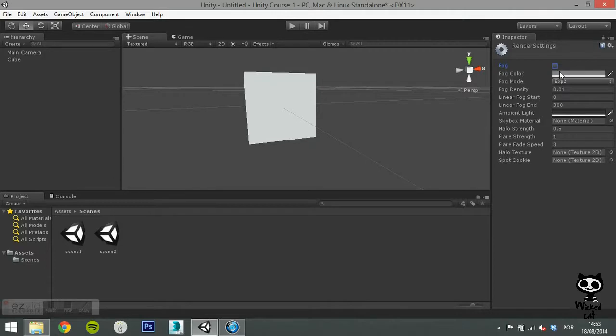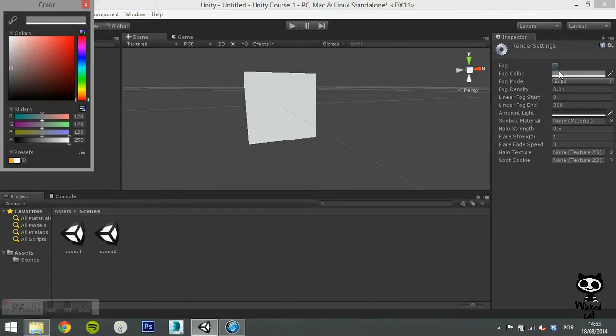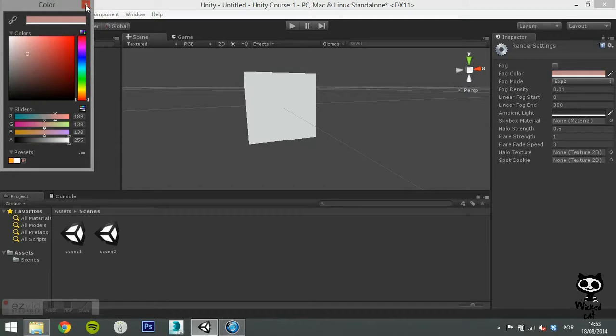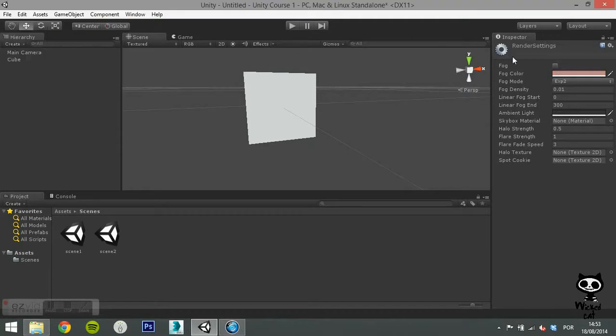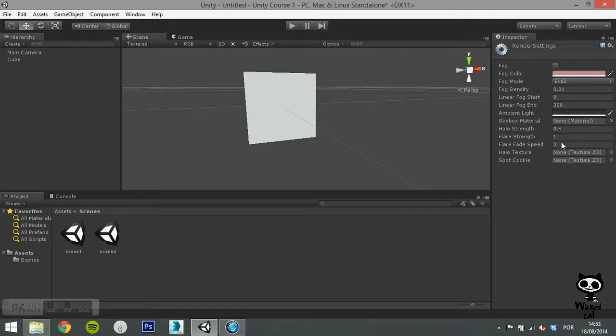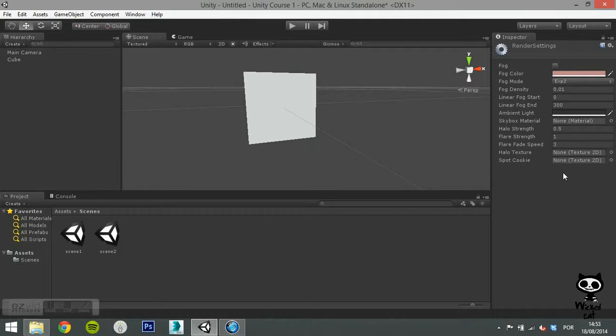As you can see, several options will appear on your inspector tab. Here you can set several values like fog, its color and mode, the density and so on. You can also set the ambient light and the skybox material. You can also set halo and flare properties. We will take a closer look at those when we start creating environments.